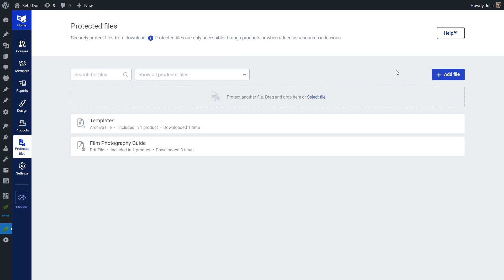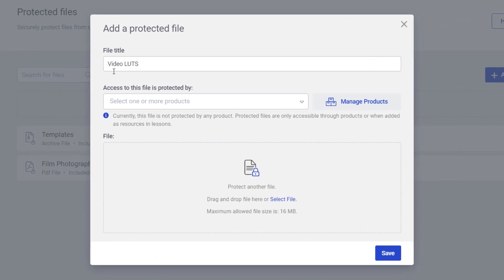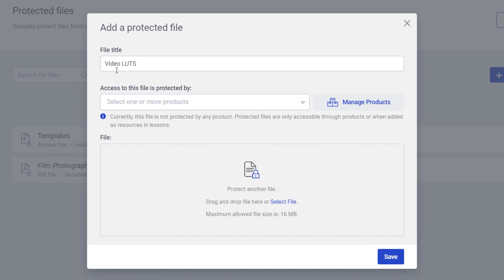Let's jump in and see how to protect a new file. In this section, you can drag and drop a file, or click the Add File button. When you do that, a pop-up opens where we'll set up our new protected file. We'll start by adding a title — keep in mind this will be inherited when the file is downloaded, so the downloaded file name will be this title. Now we'll have to choose the product that is going to protect this file. Files are protected by Tribe Apprentice products and their access requirements.